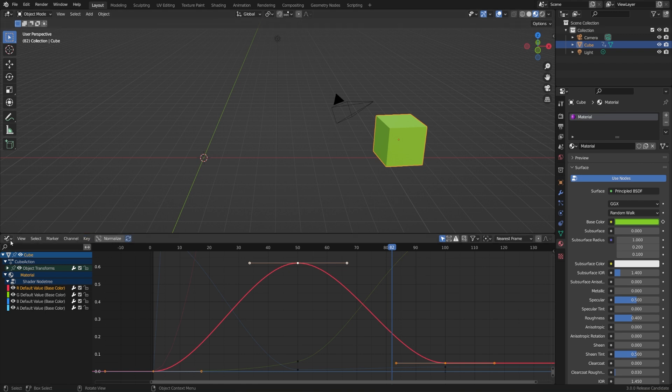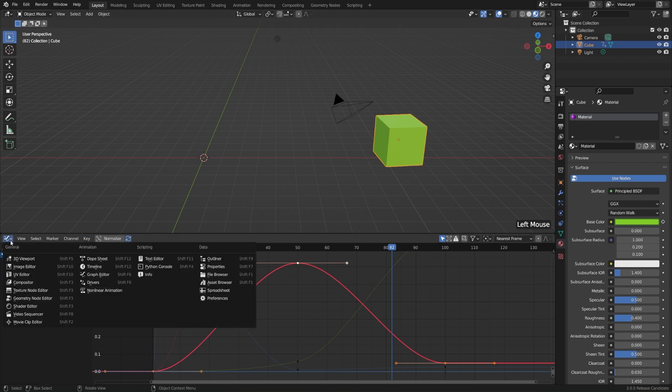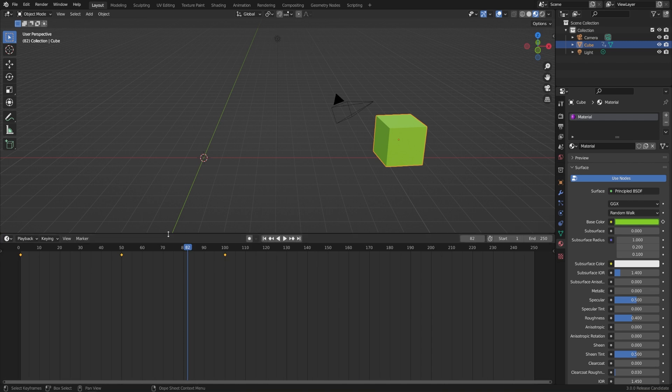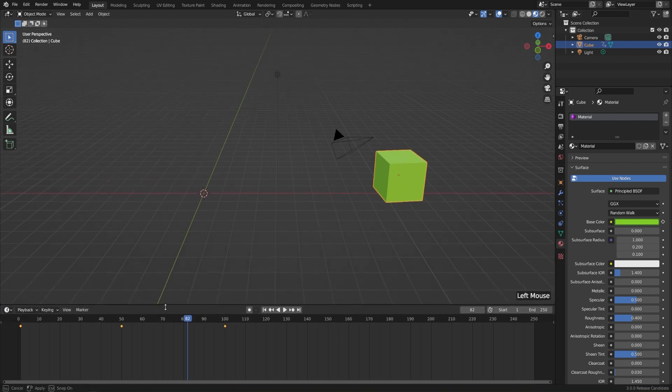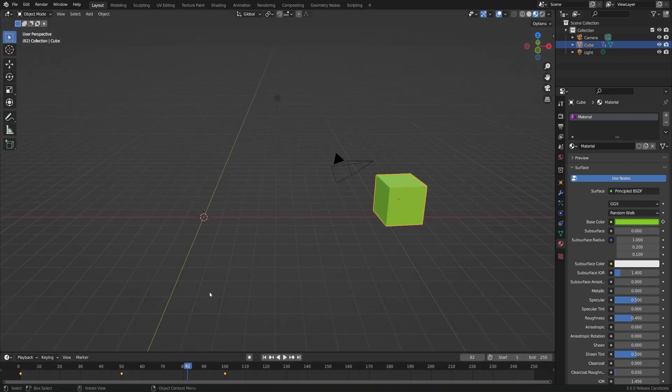If you're just getting started, I really wouldn't worry about the graph editor quite yet. So let's head back to our timeline — I'll switch my editor over to the timeline and shrink it back down. Go ahead and take some time to practice animating different values in Blender. When you're ready, let's render out an animation.